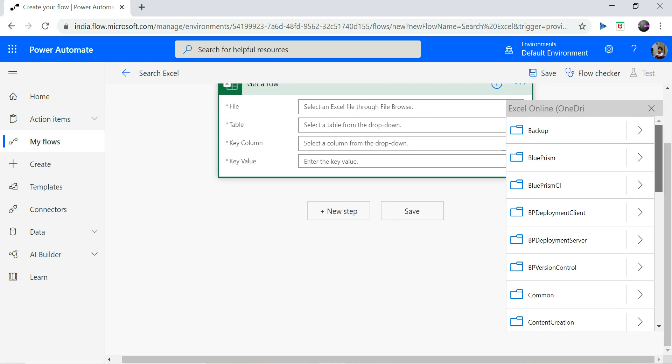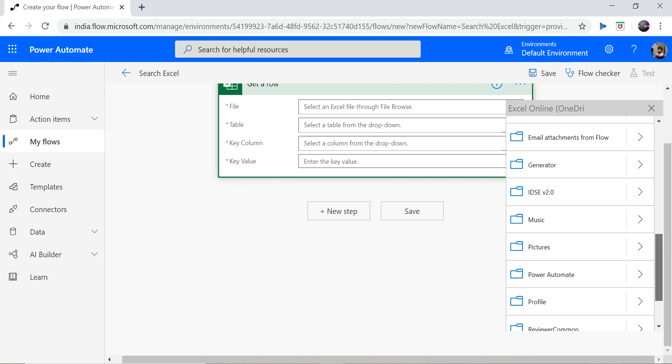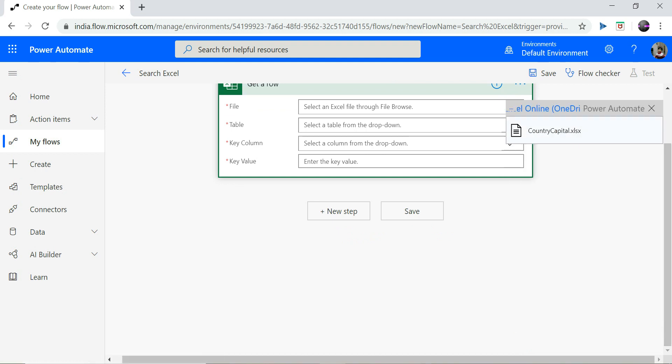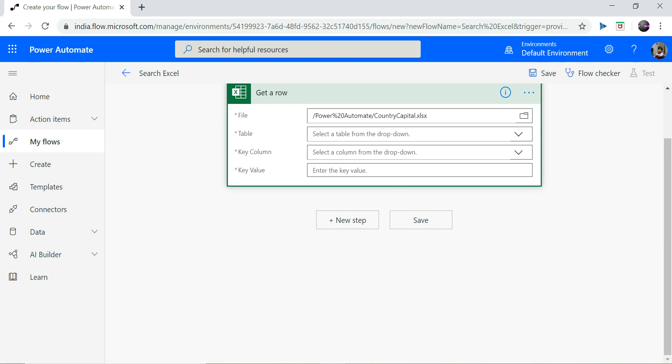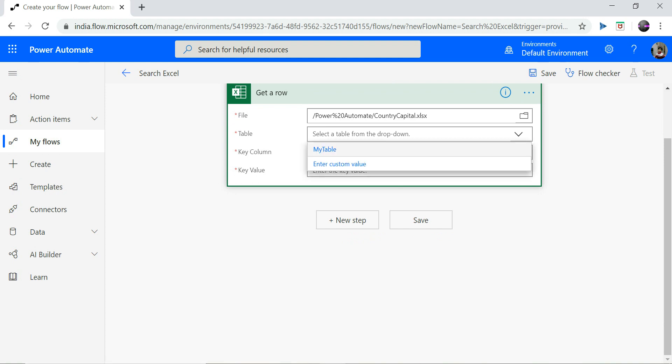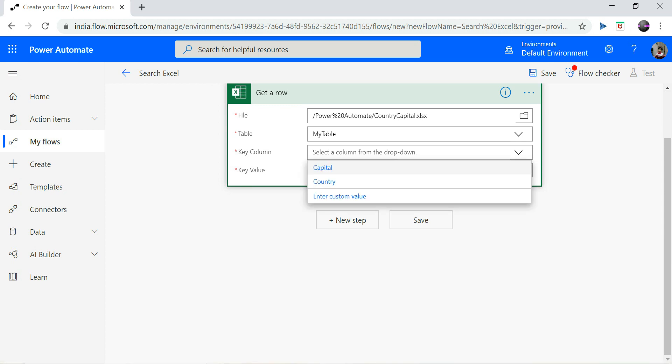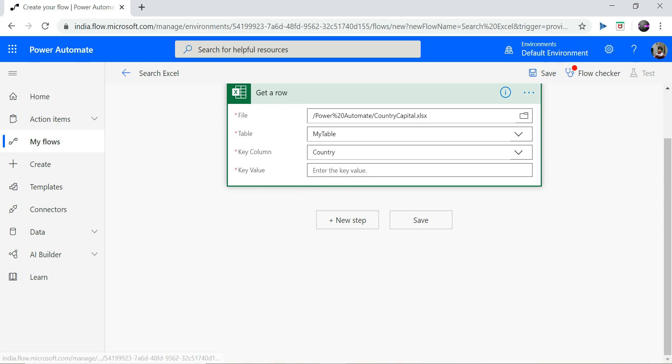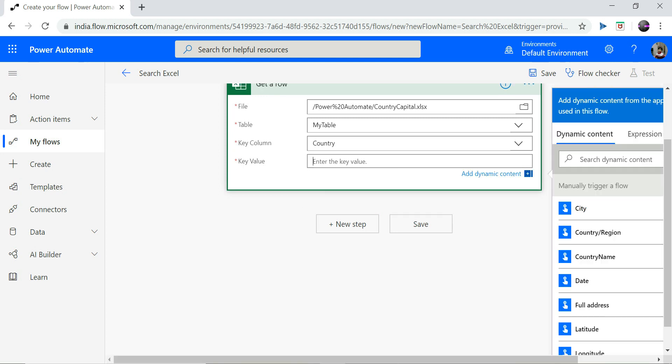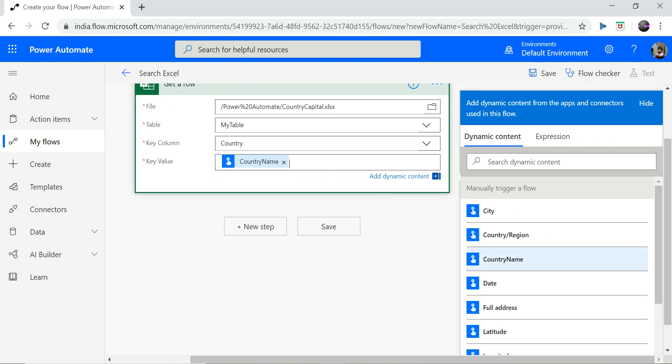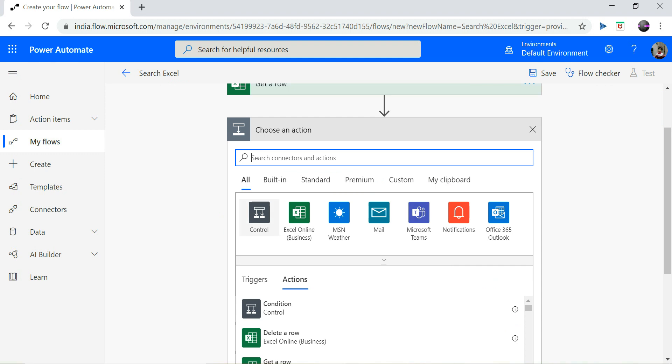My folder name is Power Automate and the file name is country capital. So this will allow me to select my table name. As you remember, my table name is my table and the key column is country. The value that I am going to pass is my input parameter, so that is country name.